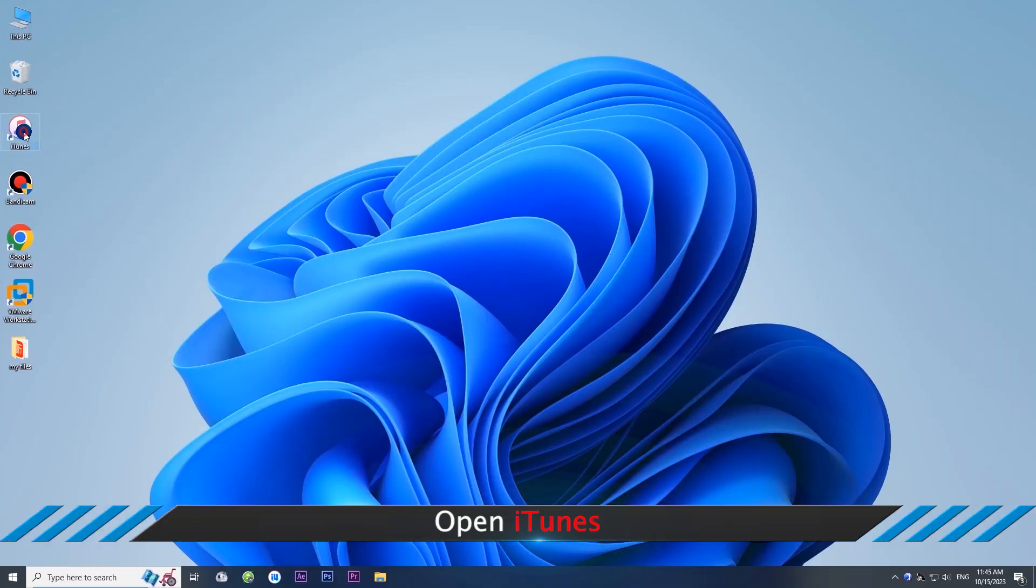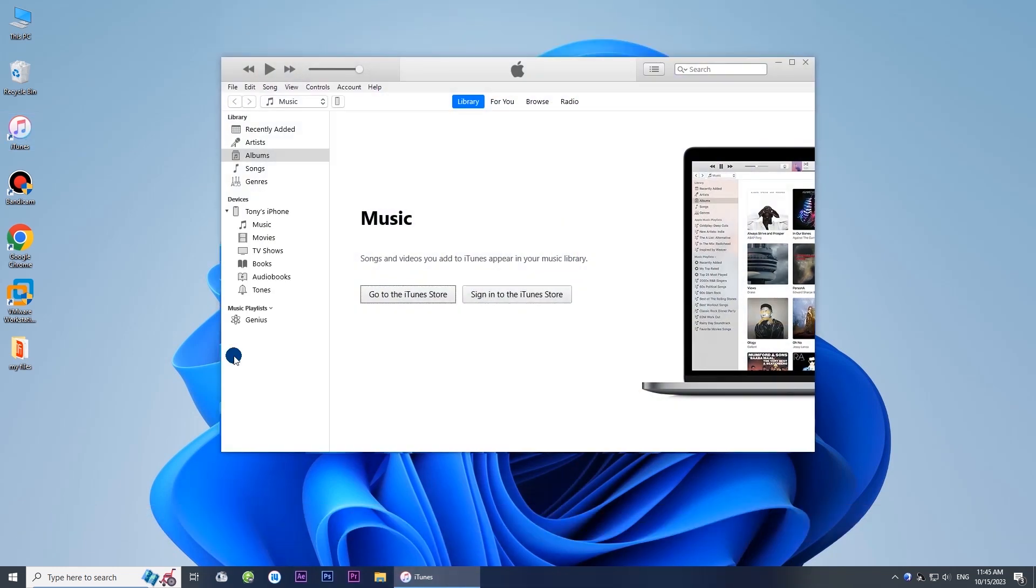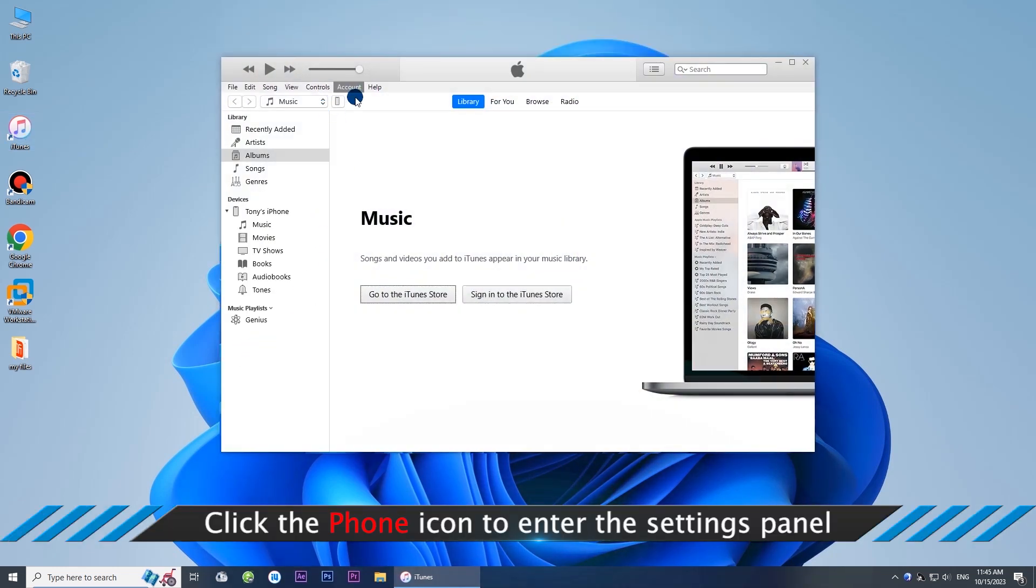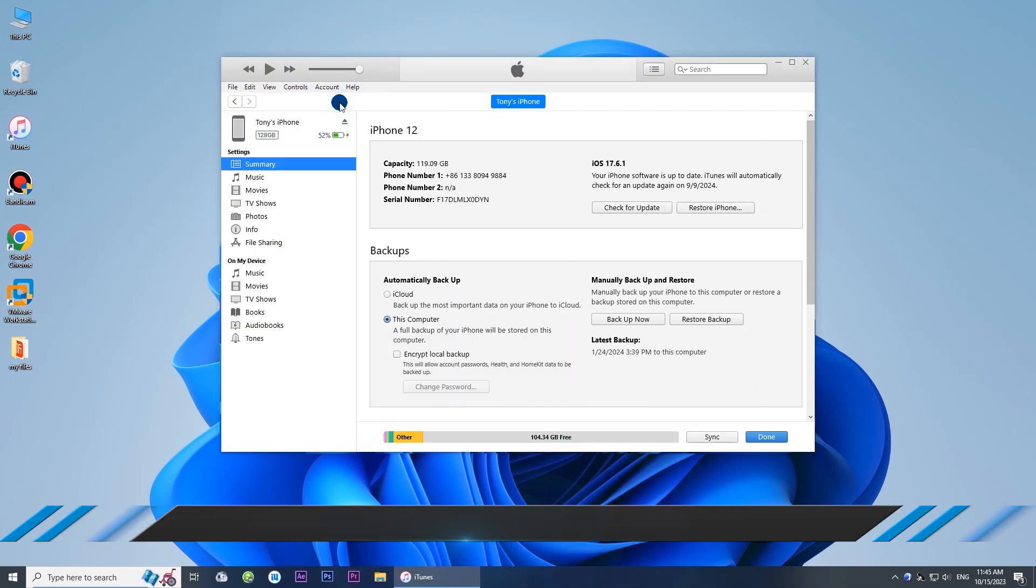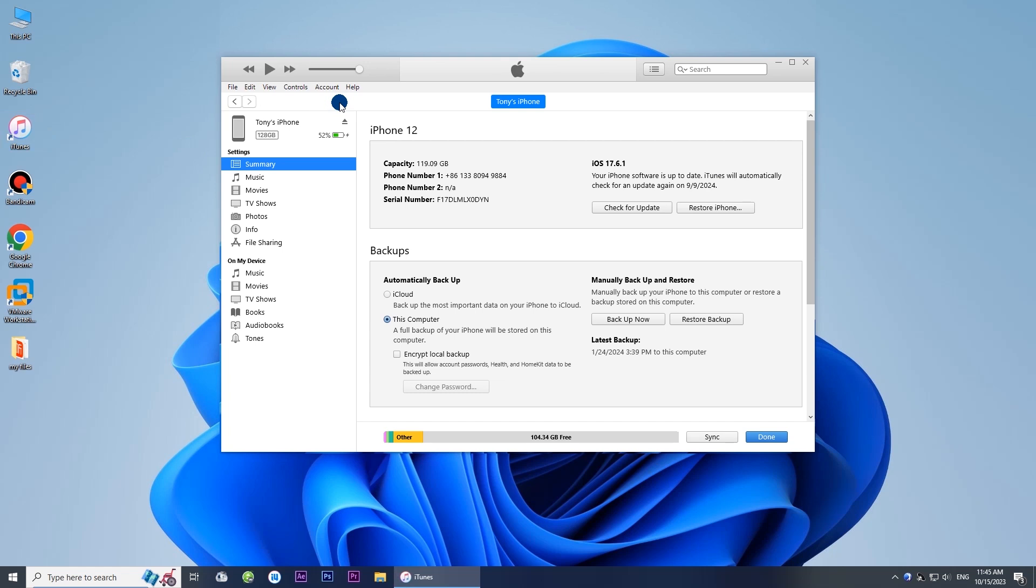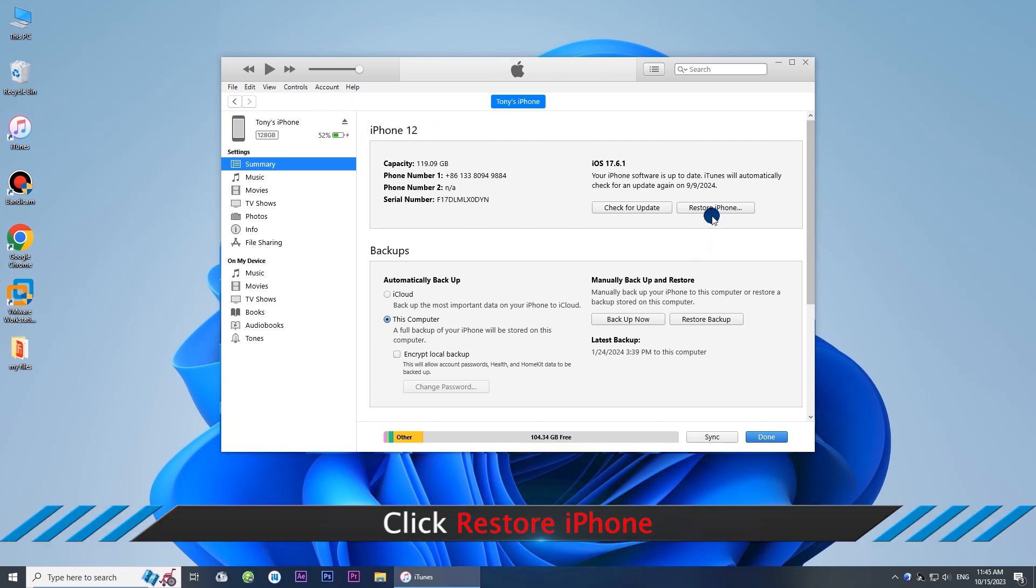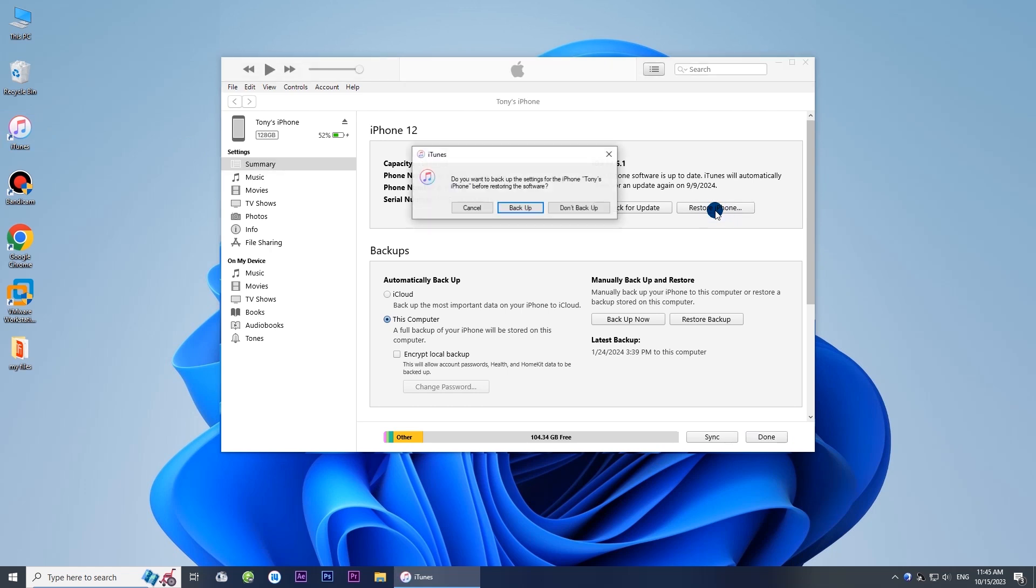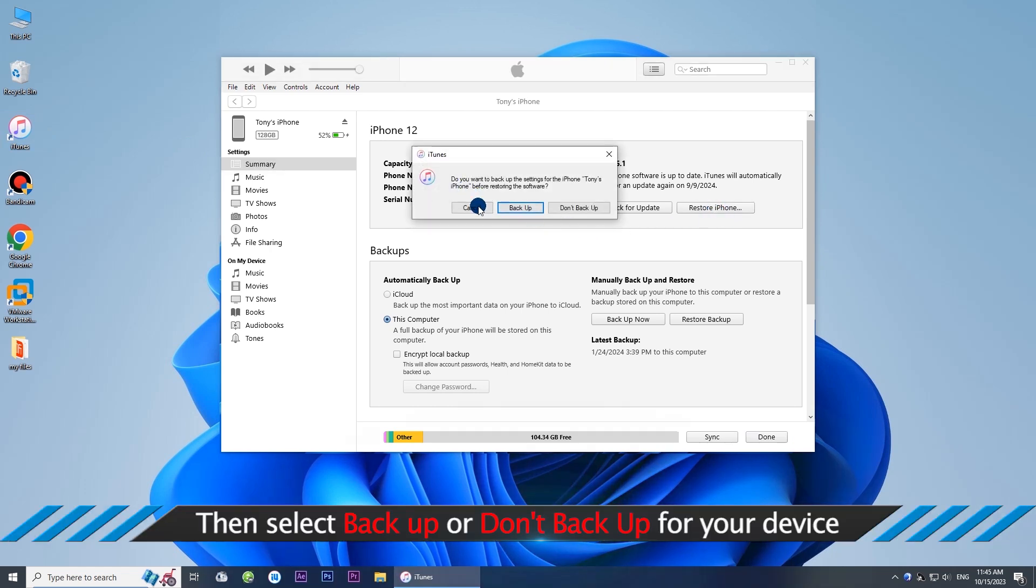Open iTunes. Click the Phone icon to enter the Settings panel. Click Restore iPhone.